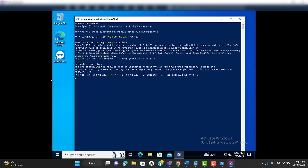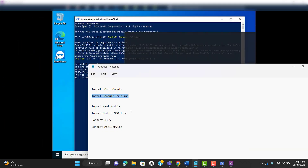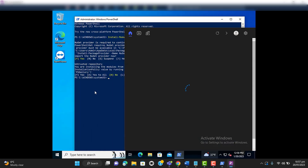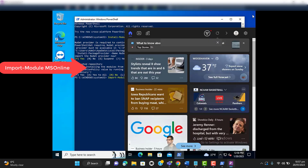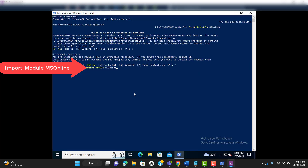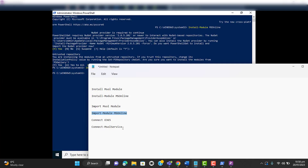It will take some moments to install. The next command we have to run is Import-Module MSOnline — let me paste this command here and hit Enter. That's it, now our PowerShell is ready to connect to Office 365. So let's run the command Connect-MsolService.